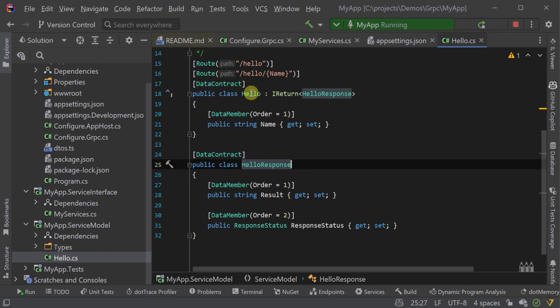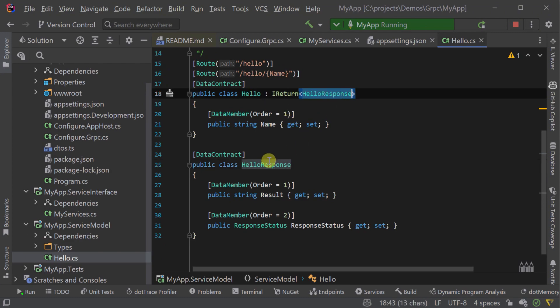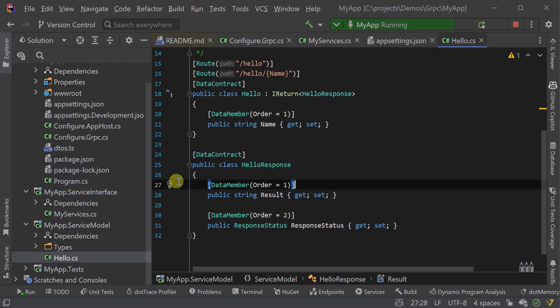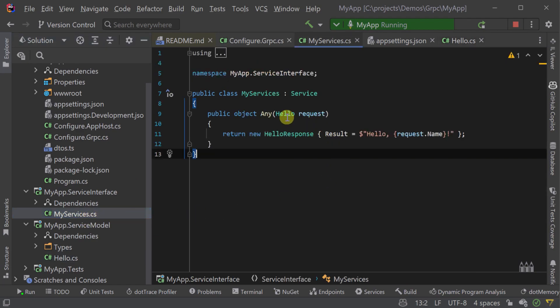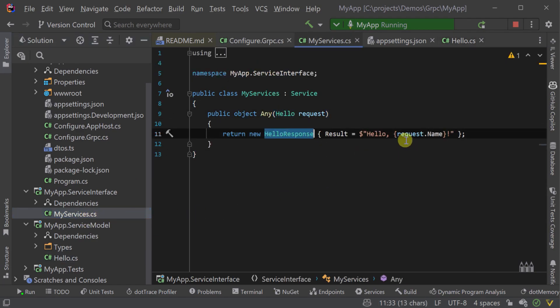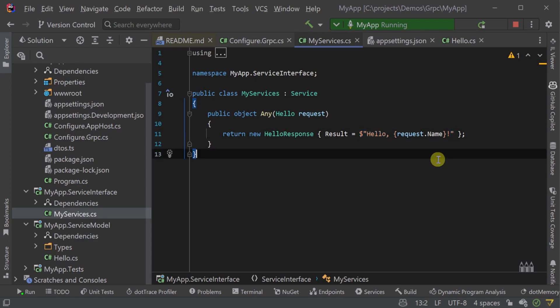Our ServiceStack gRPC server actually generates this file from the services that are running on the host. So if those services change, the generated .proto file from ServiceStack changes to match that interface.